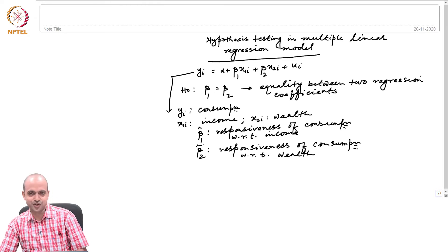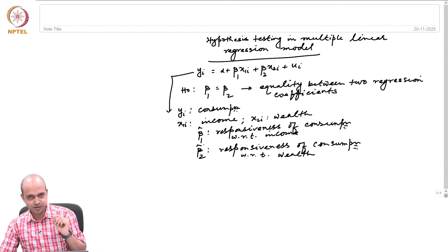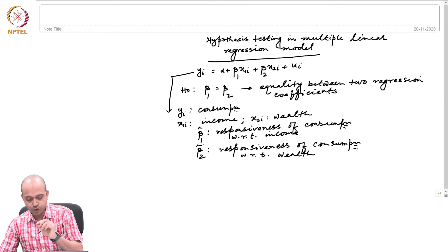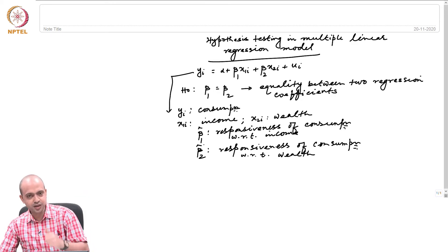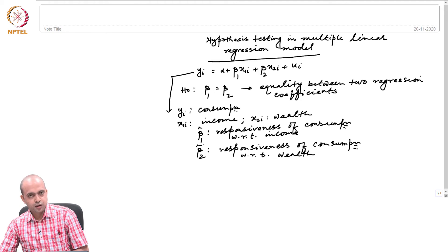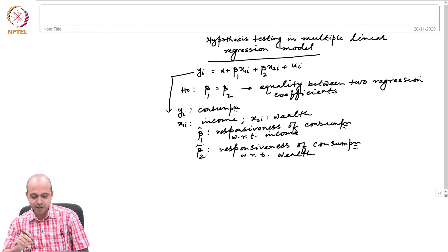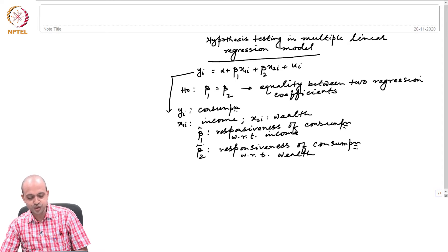That means, a consumer's response towards additional income and towards additional wealth — are they similar or not? This is our research question. If the research question is about whether the change in consumption expenditure due to a unit change in income or wealth is the same or not, then we can test this hypothesis: whether β₁ equals β₂.